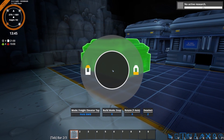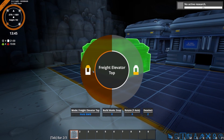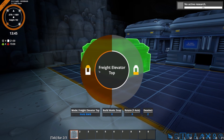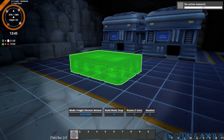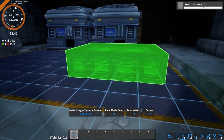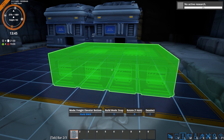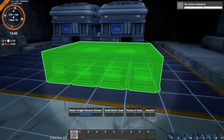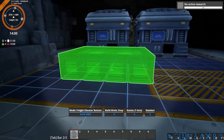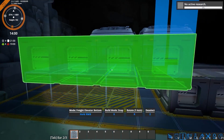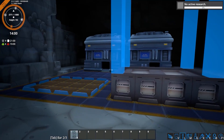Freight elevators allow you to vertically transport goods. The elevator consists of two parts, which you can choose from by holding right-click and selecting either the top or the bottom part. Once selected, place your first part of the elevator and you will see that it emits four alignment beams.